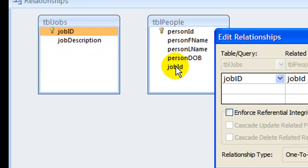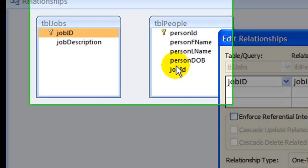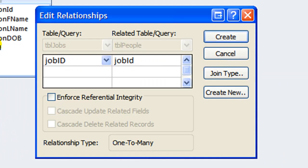To create the relationship, drag the job ID field from the jobs table and drop it over the job ID field in the people table. The edit relationships window will pop up.